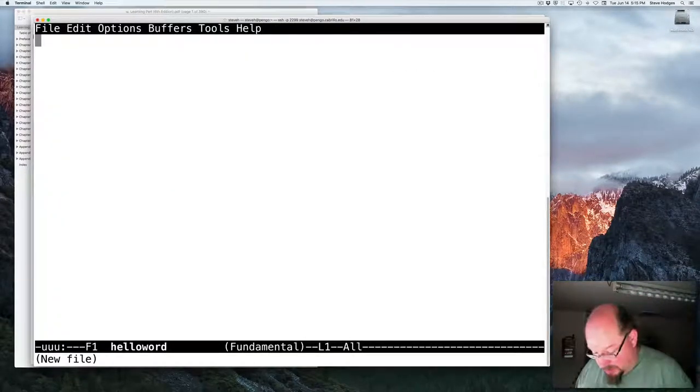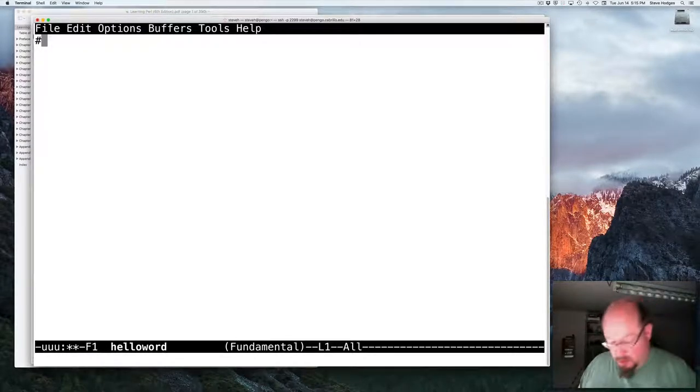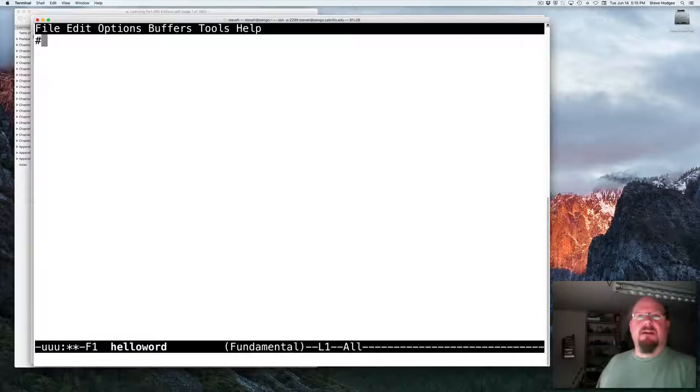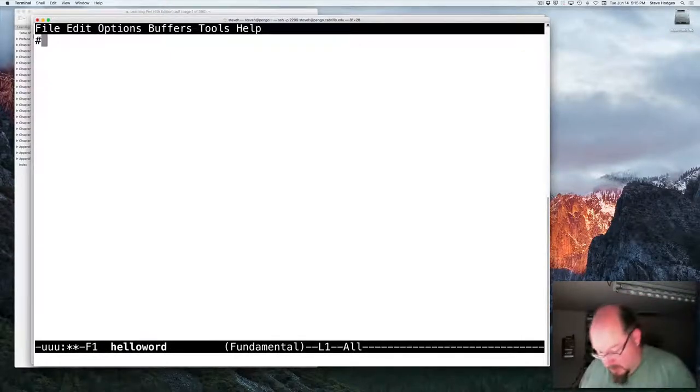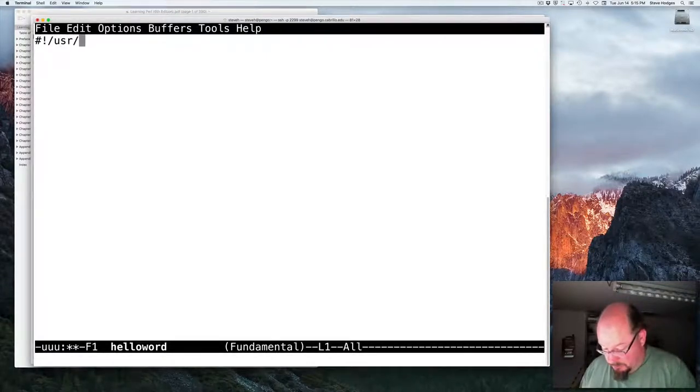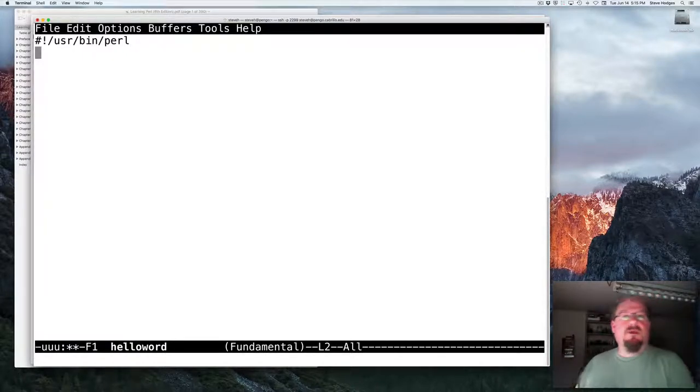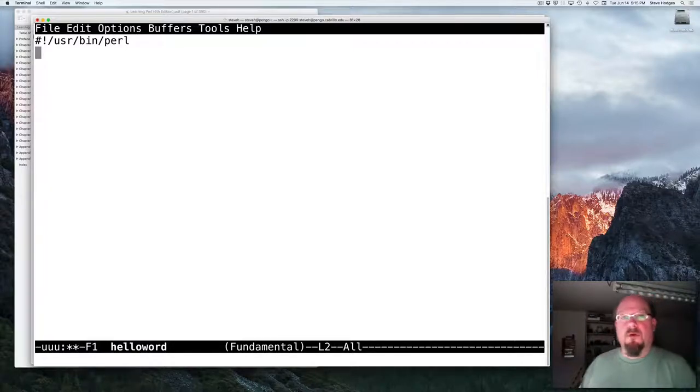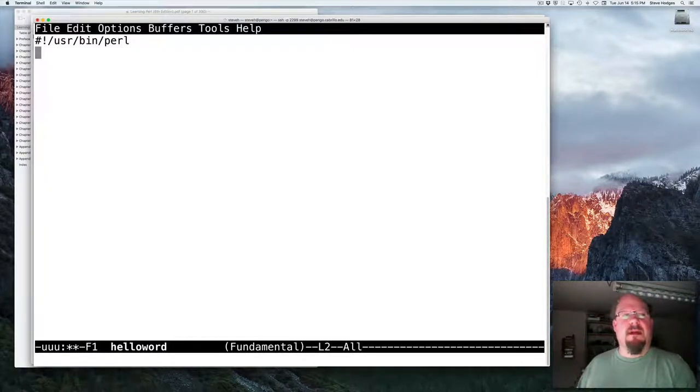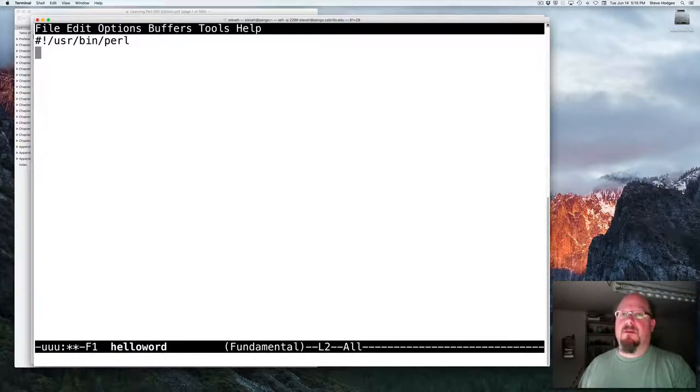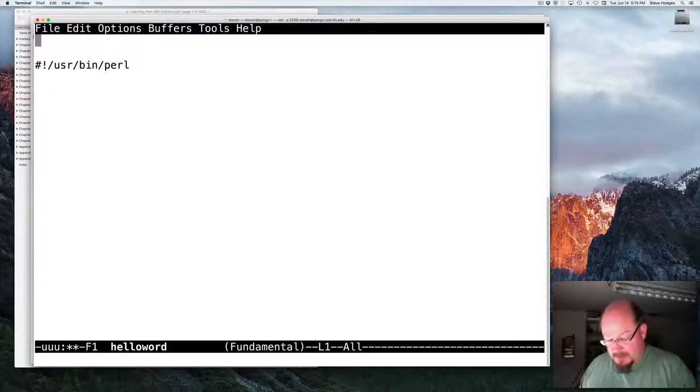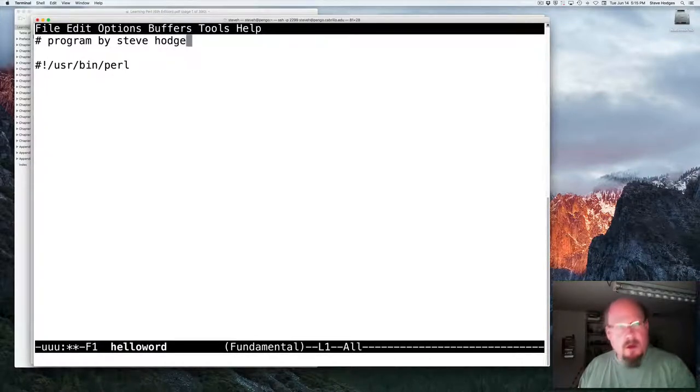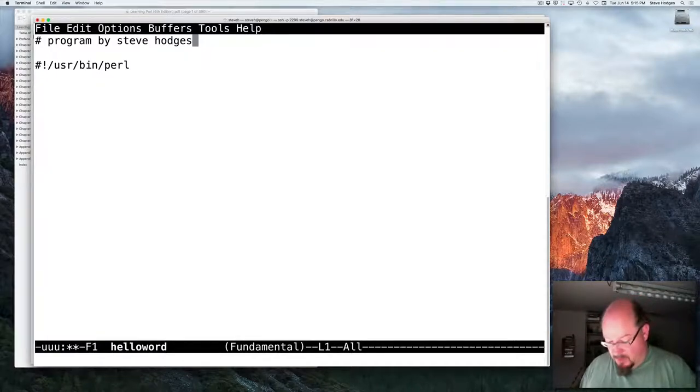And we'll start off here with a pound sign or a sharp. And the pound sign is the comment character in both Unix and in Perl. Pound exclamation point or bang slash user bin Perl. So this is the first line of all Perl programs. All Perl programs have a line that looks something like that. That must be the very first line in your program. If it's not the first line, your program will not work at all. It doesn't matter what comes before that. Anything that comes before that will make your program not work. So get rid of that. And this has got to be the first line.